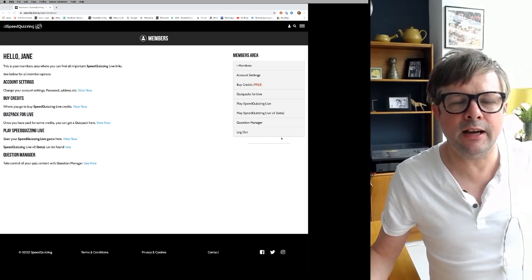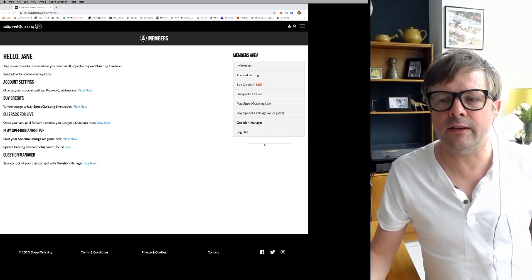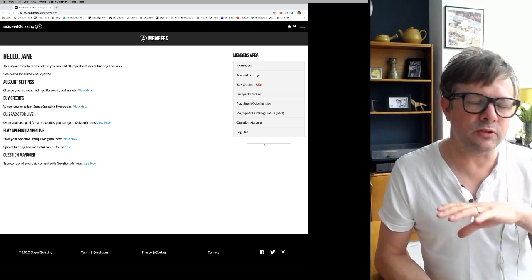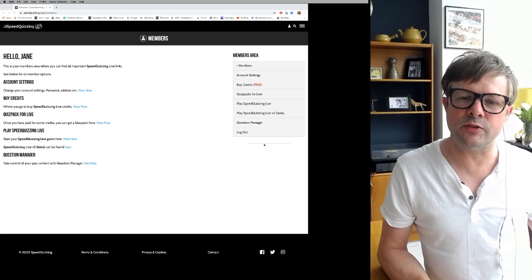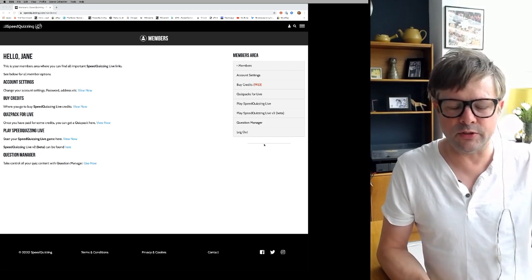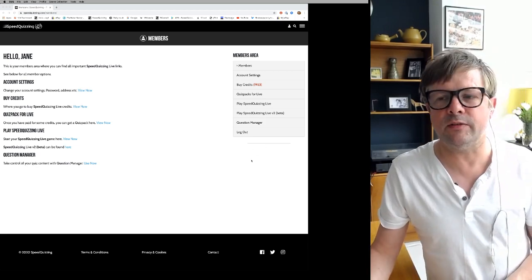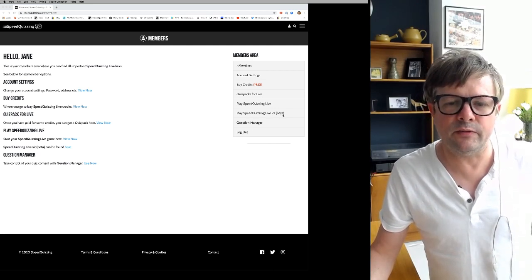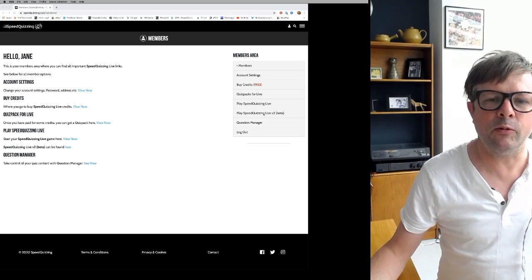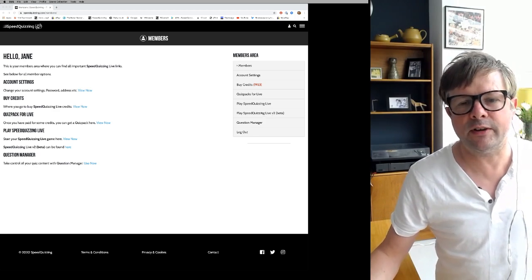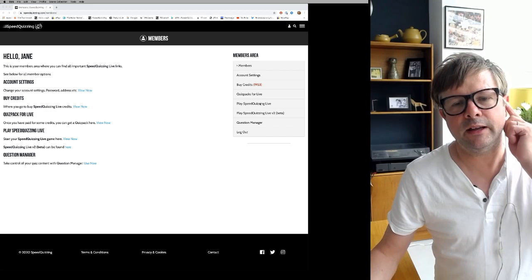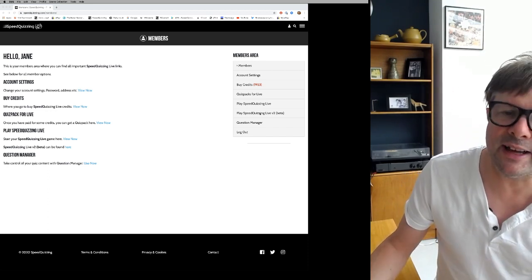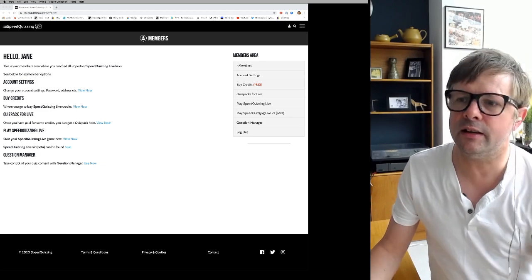Let's take a look at Speed Quizzing Live version 2. Speed Quizzing Live is the version you can play over the internet using something like Zoom to communicate with players, rather than the normal Speed Quizzing you play in pubs. It's been around for about 3 or 4 months and it's in beta version. If you're playing for the first time, use version 2 — it's beta and it's better.